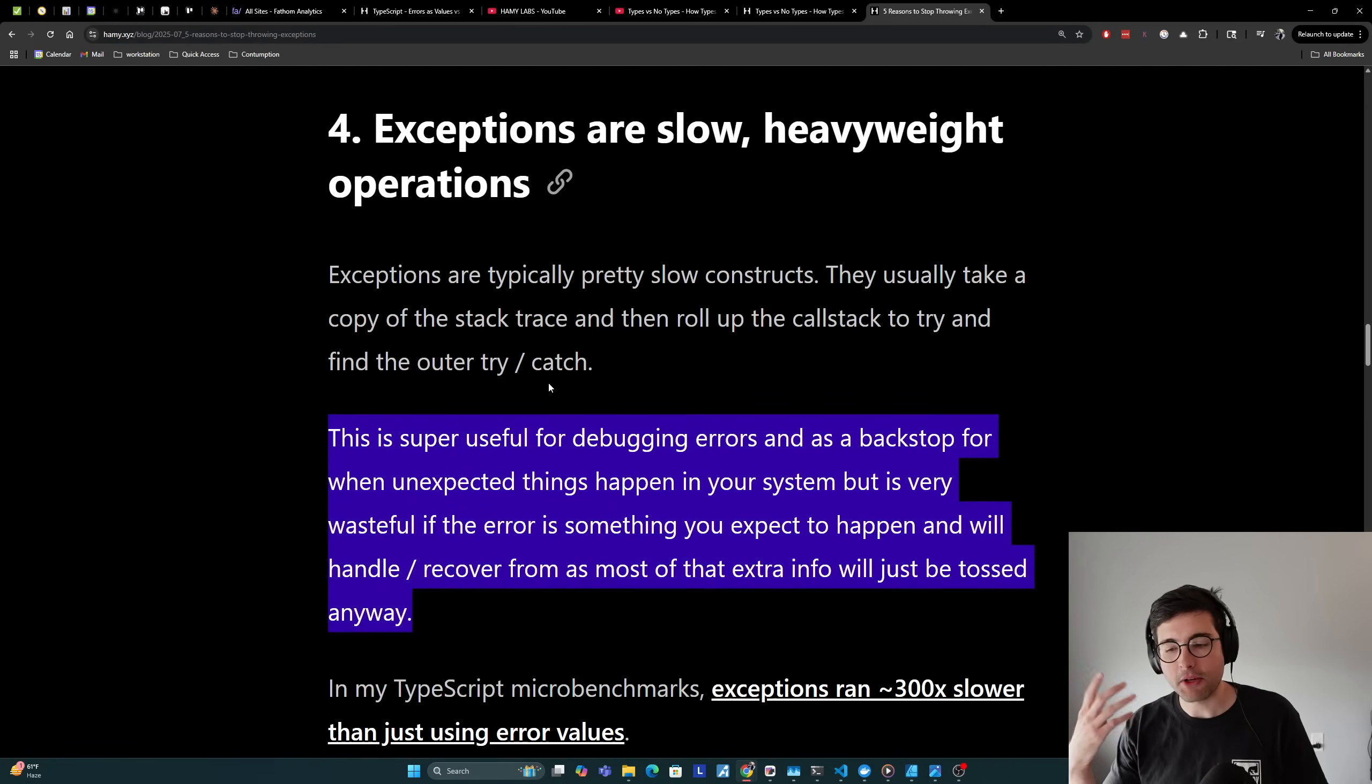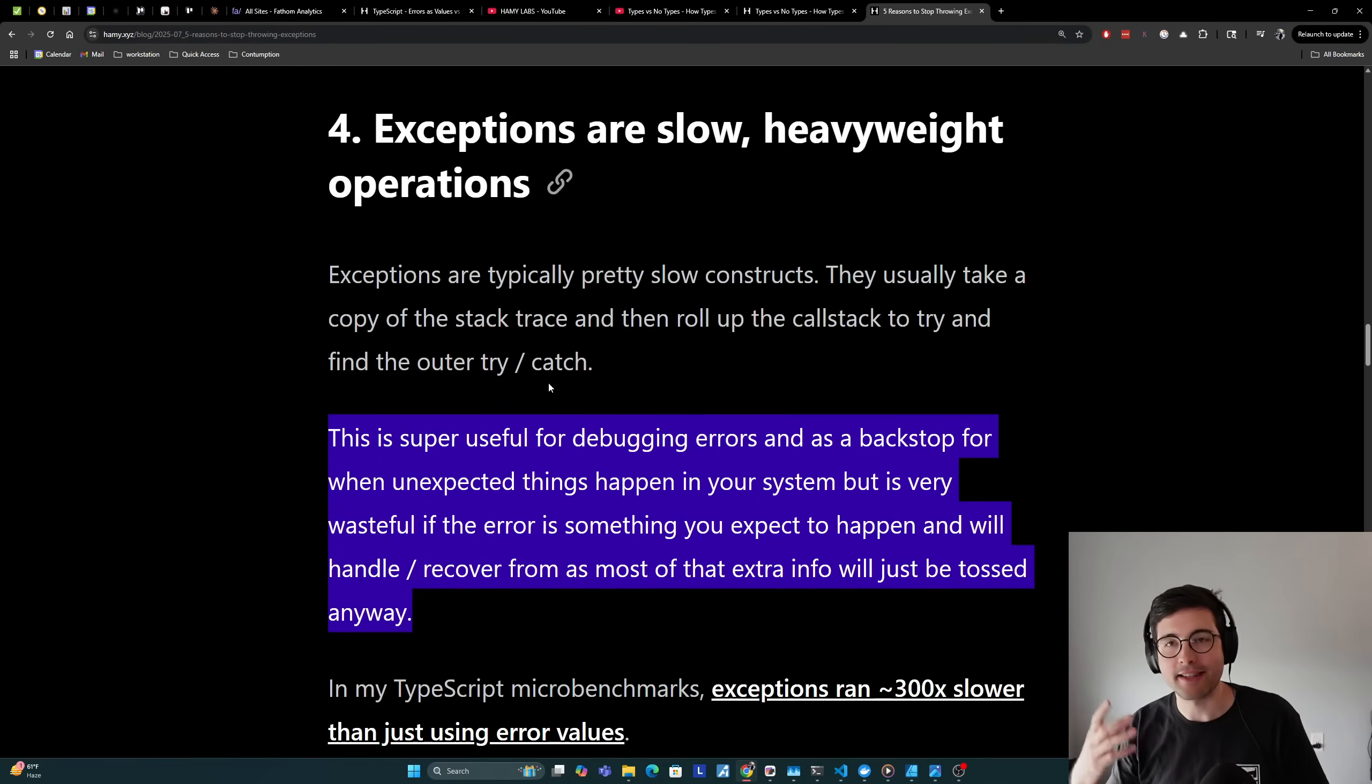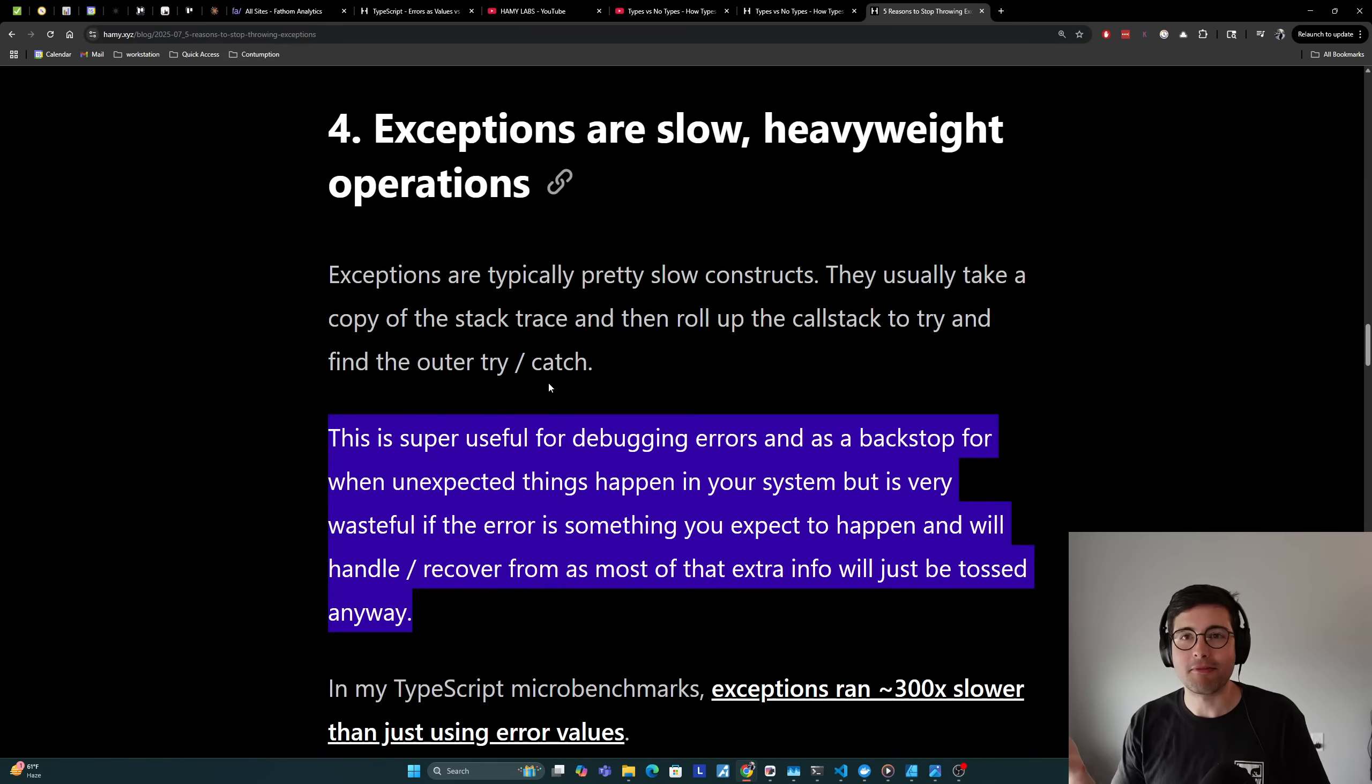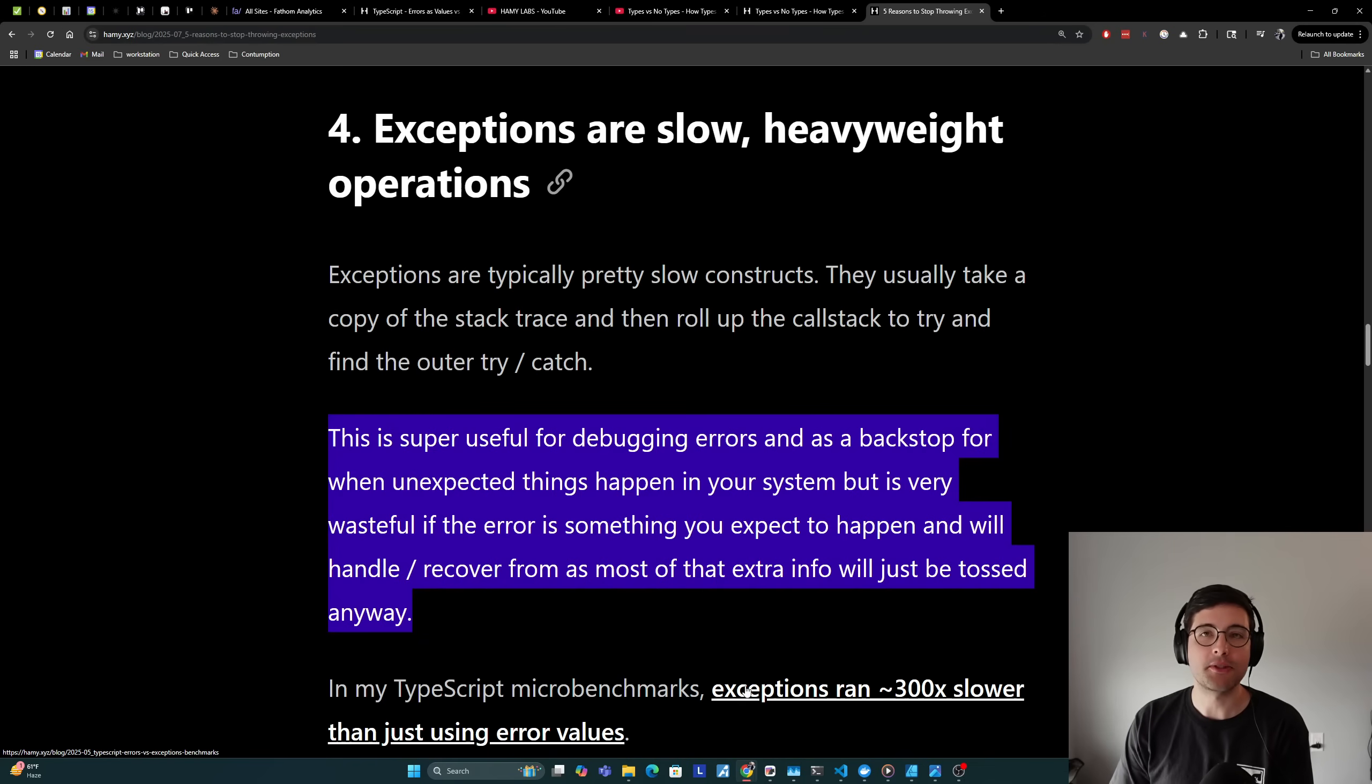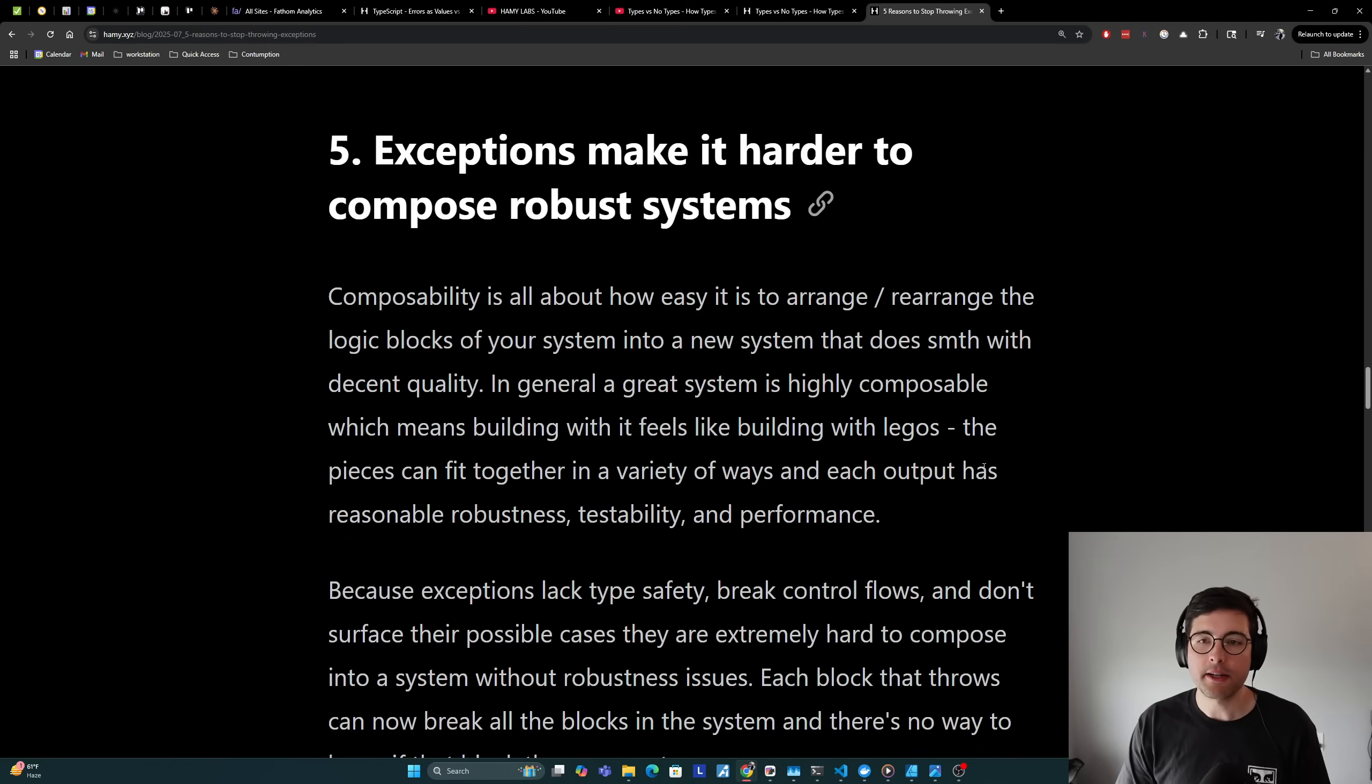We actually totally expect a user to give us an email address where they type in their name instead of the email address because they read the thing wrong. This is very expected, so why would we roll up the whole stack trace for this when all we need to do is return to the user hey you did this wrong? In my TypeScript micro benchmarks, exceptions ran around 300 times slower than just using error values. So why would we spend those extra 300 times cycles when we could just say here's what you did wrong, here's how to fix it?